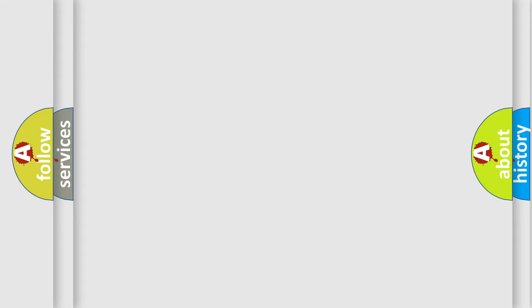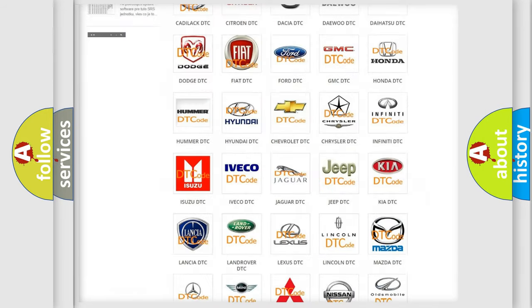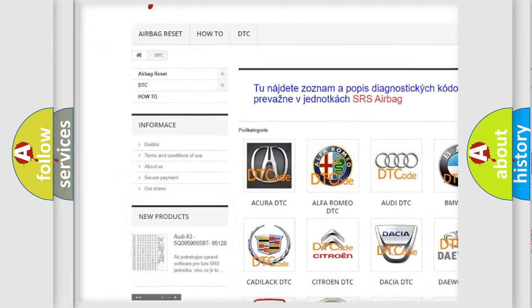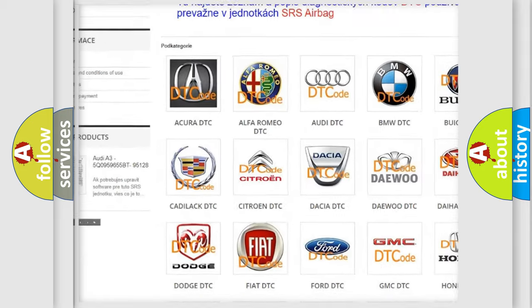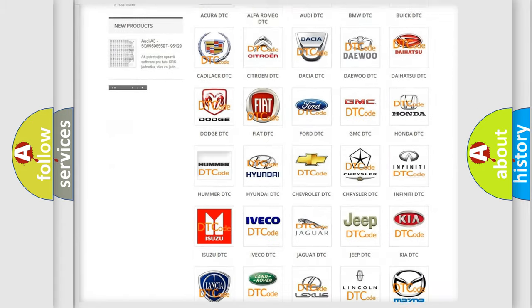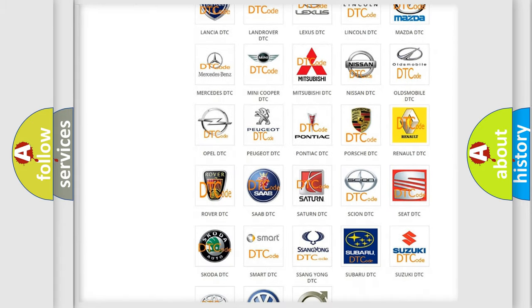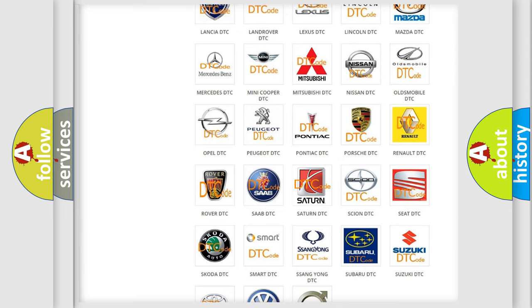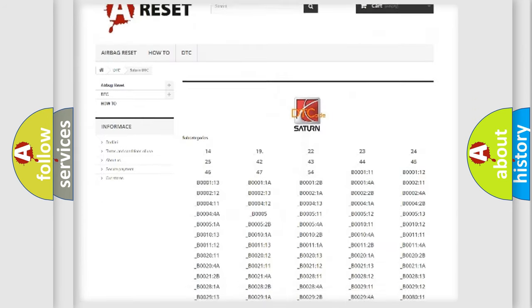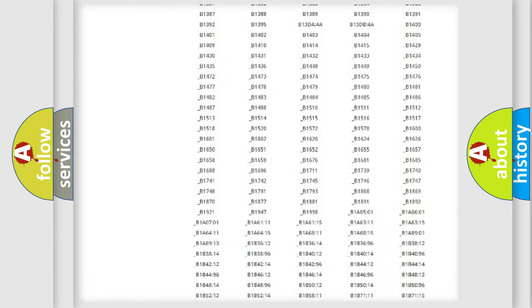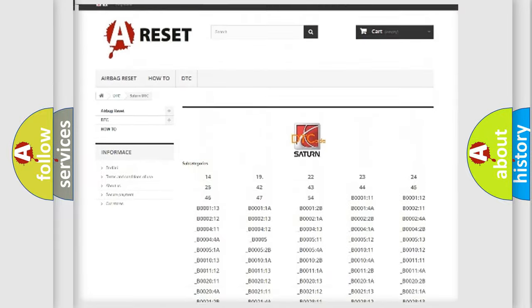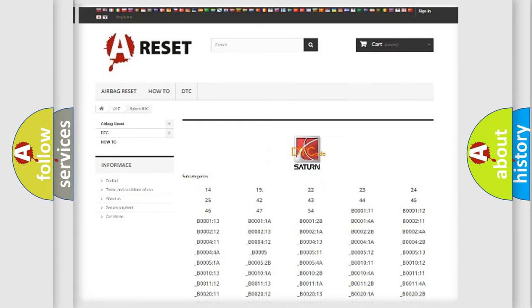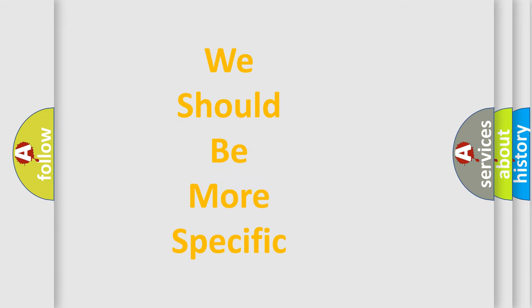Our website airbagreset.sk produces useful videos for you. You do not have to go through the OBD2 protocol anymore to know how to troubleshoot any car breakdown. You will find all the diagnostic codes that can be diagnosed in Saturn vehicles. Also many other useful things. The following demonstration will help you look into the world of software for car control units.